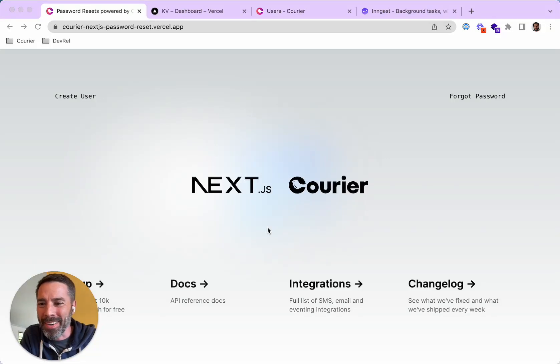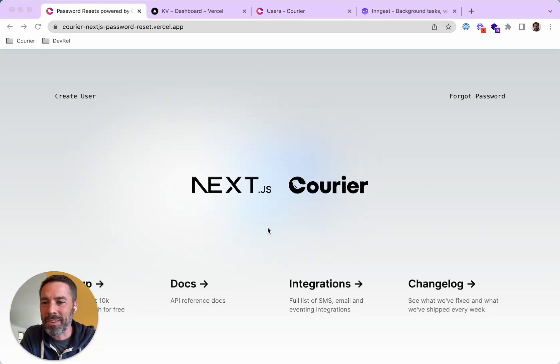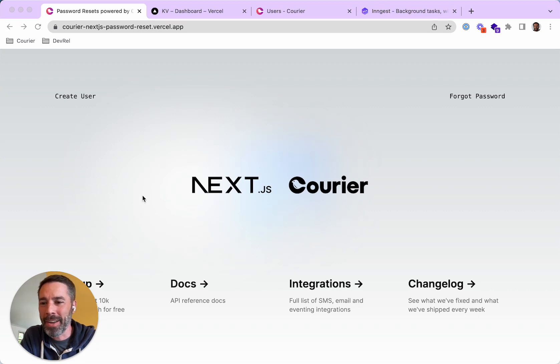Hey, what's going on? So last week I built a password reset flow using Next.js and Courier, and I just want to show you how it works.